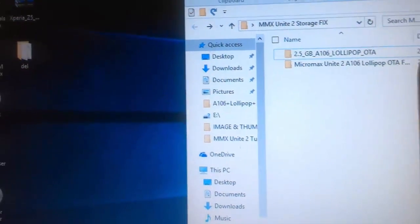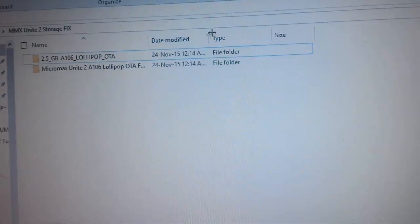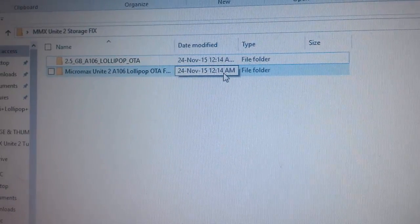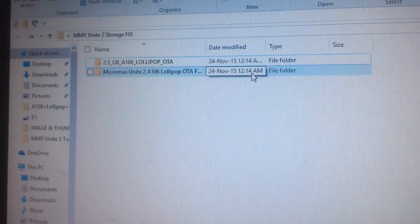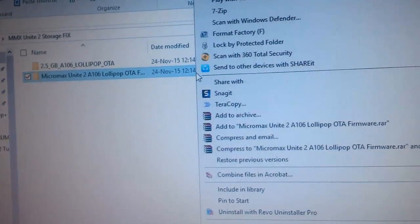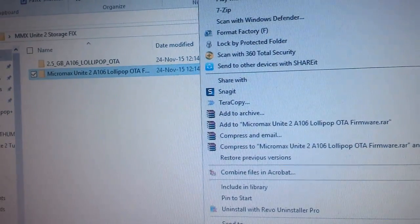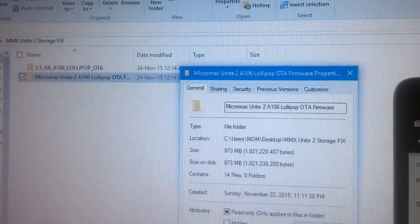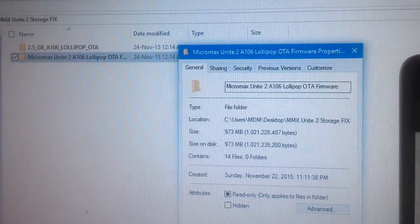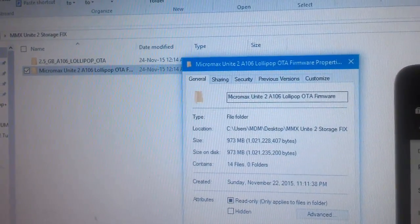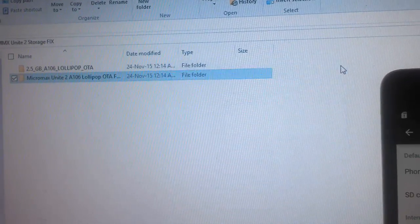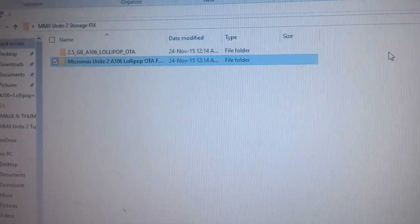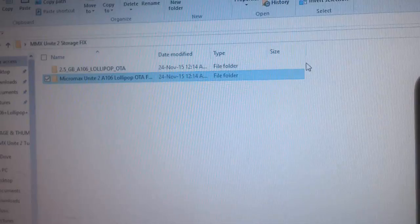We need to download two files first: the Micromax Unite 2 A106 Lollipop OTF firmware — I have placed a link in the description to download this file. I have already extracted this file; during extraction it will be showing around 477 megabytes. So you need to download this file first.